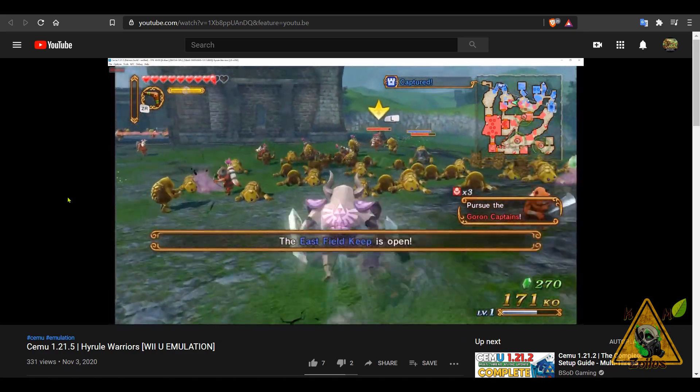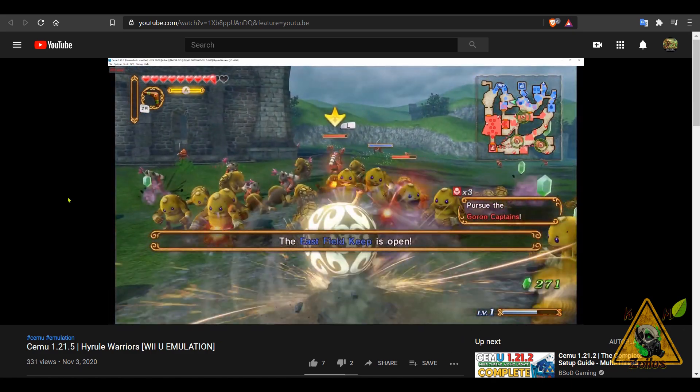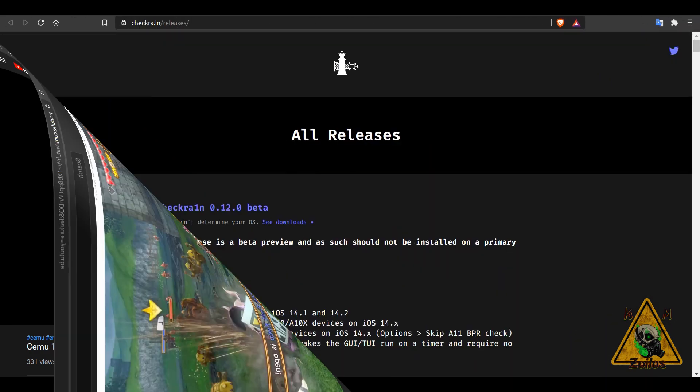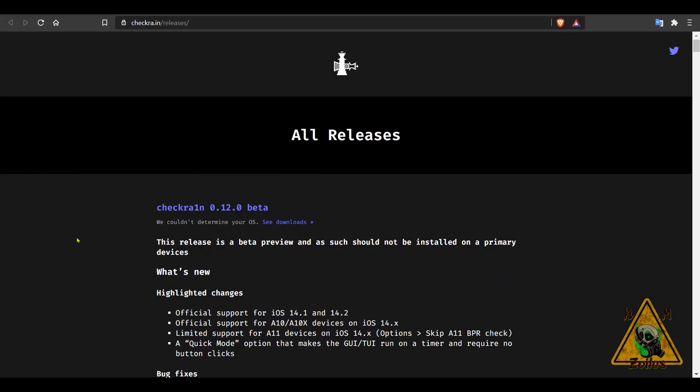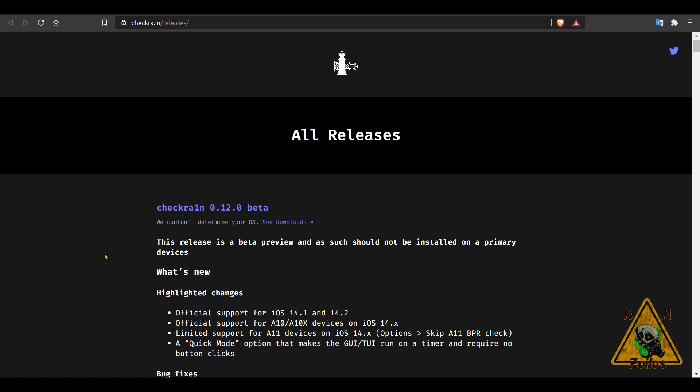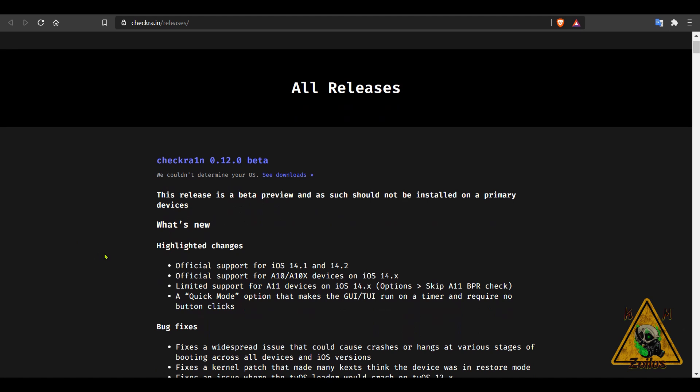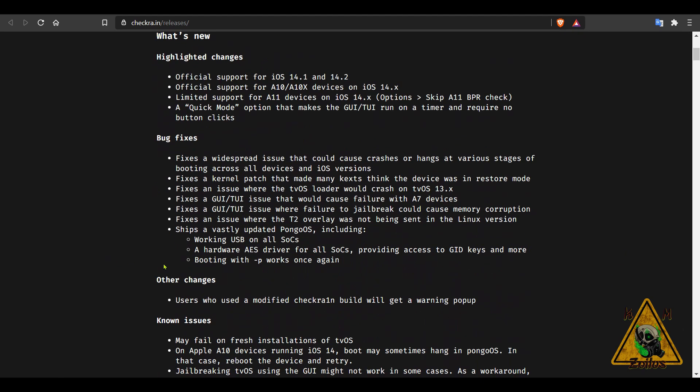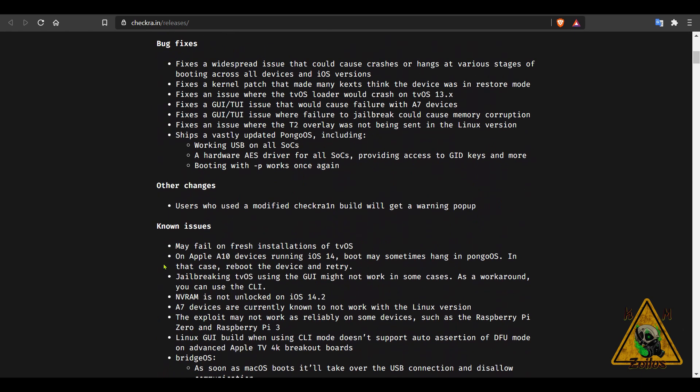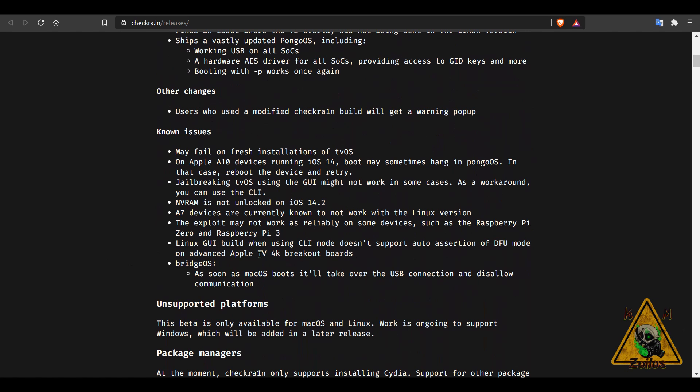And we'll wrap things up this week with a couple of miscellaneous mentions, starting with an update to checkra1n. This is now on 12.0 beta, and it's always beta. This latest version adds official support for iOS 14.1 and 14.2, official support for A10 and A10X devices on iOS 14.0 and higher, limited support for all devices on iOS 14.0 and up. There's been several bug fixes.